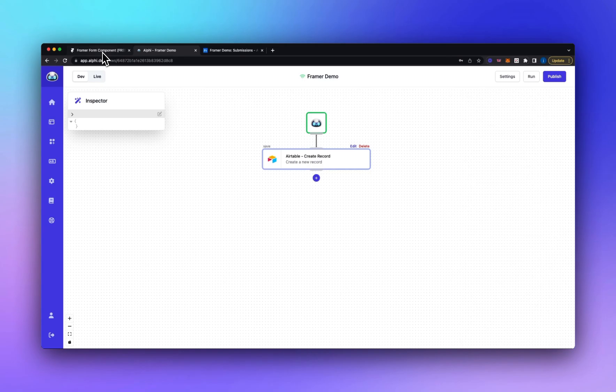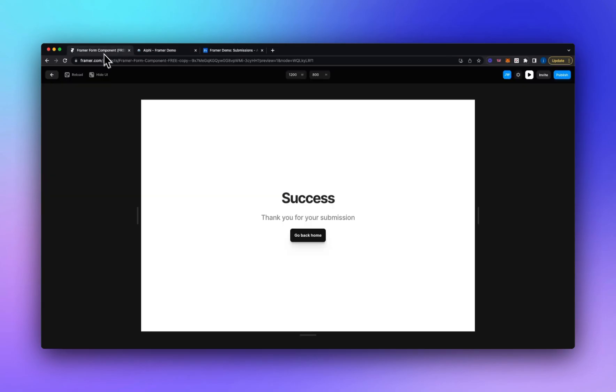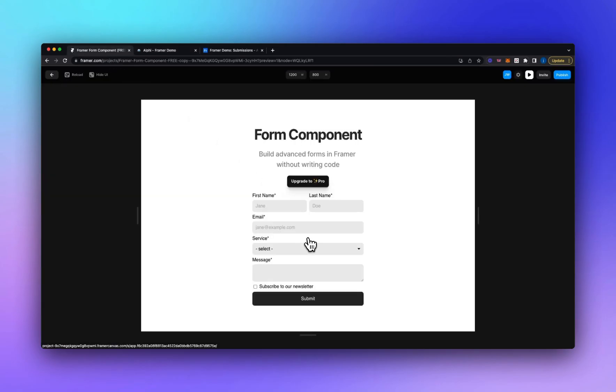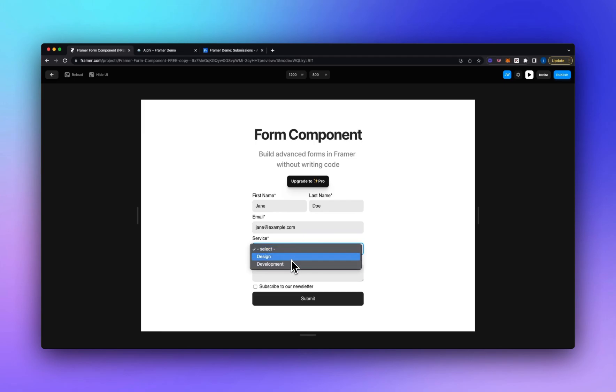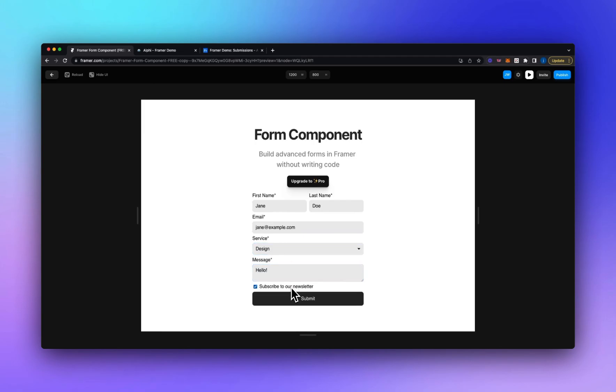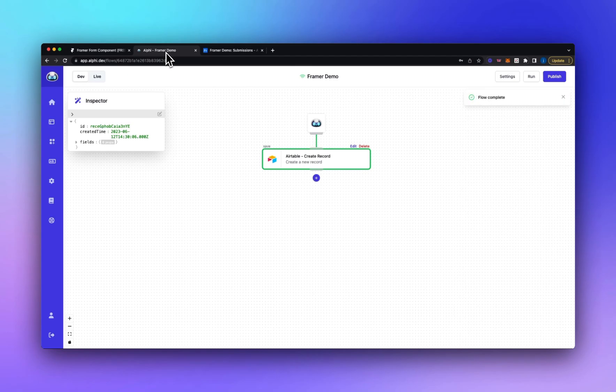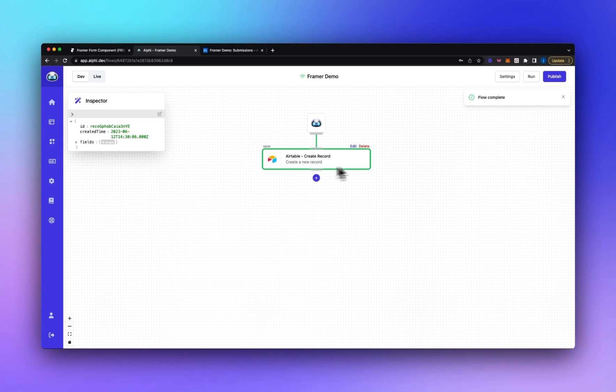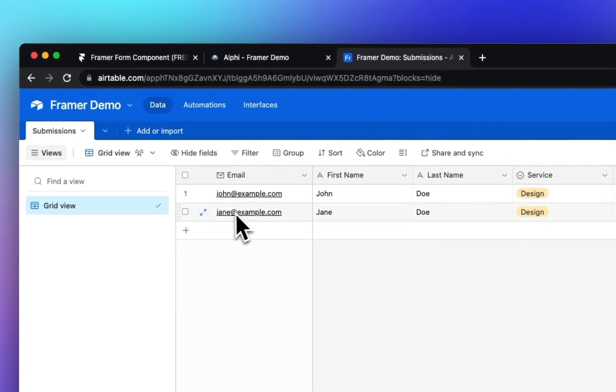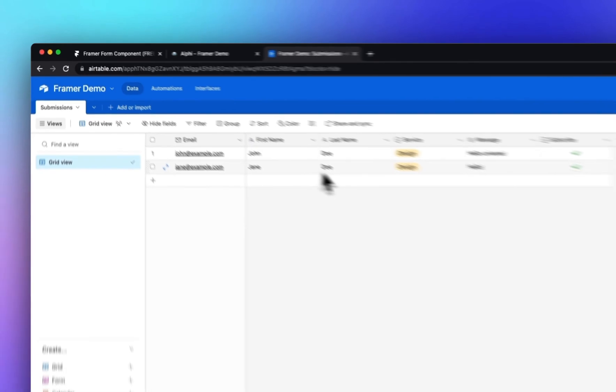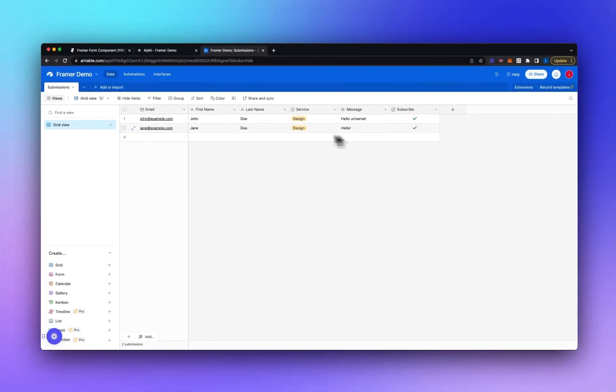So let's run the form again. Let's go back to the home page and fill the details out. Select design and hello. Let's submit this. Let's go back into Alfie. We can see the flow completed. We've got the green execution path. If we go into Airtable we can see we've now got Jane's entry.